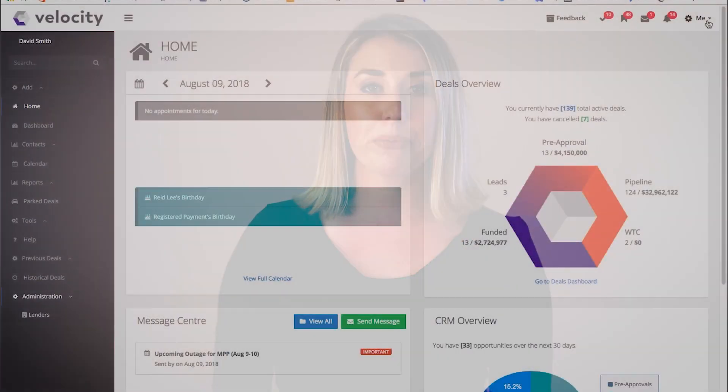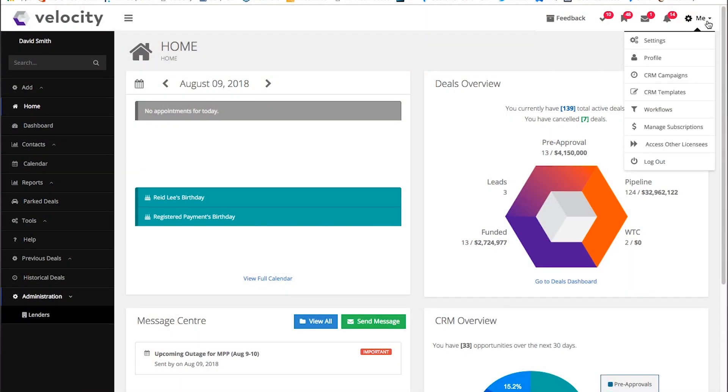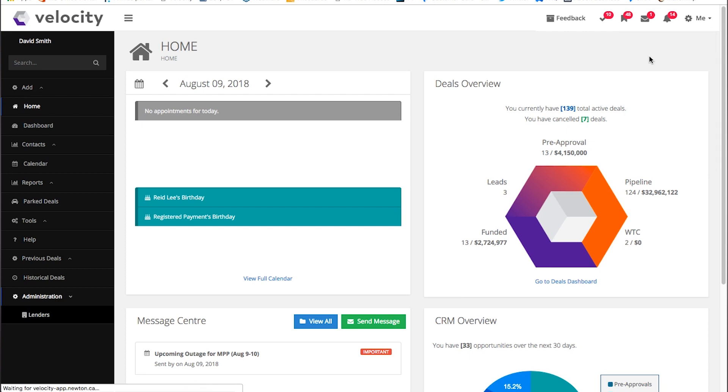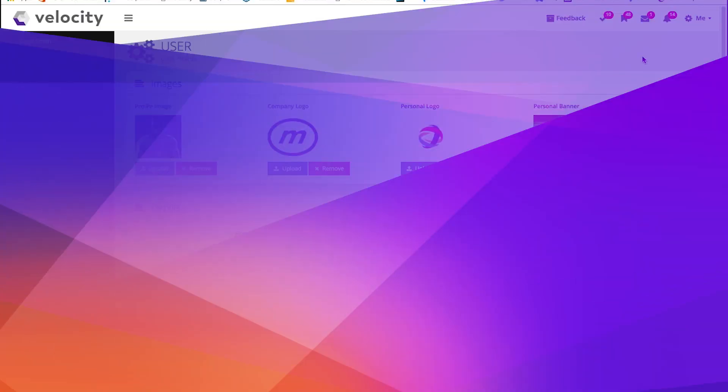Now I'm going to show you how to customize your profile. You can find your profile under the Me toggle in the top right corner of your screen. Some of this stuff is going to be saved for the advanced CRM training, but there are a few simple things I can show you now.